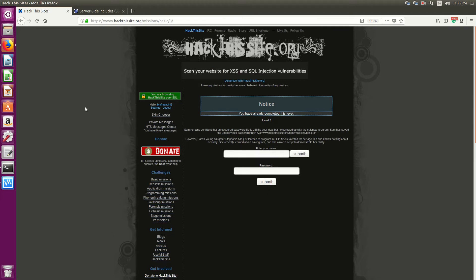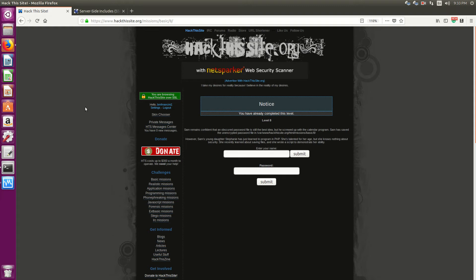So with Server Side Includes, that means that we've stepped up our game. We're no longer dealing with HTML only, or the HTML-PHP combo.